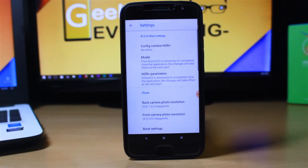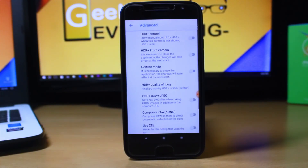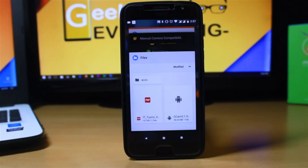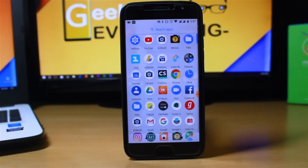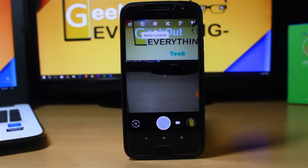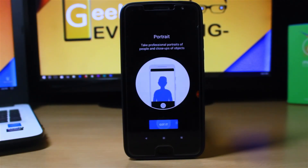Go to Settings, then scroll down to Advanced, and here you'll find Portrait Mode — you can enable it. You can also enable HDR+ control to turn HDR on or off whenever you want. Just restart the app, let it open, swipe, and now we have our portrait mode. That's a pretty good thing.